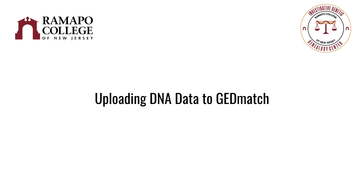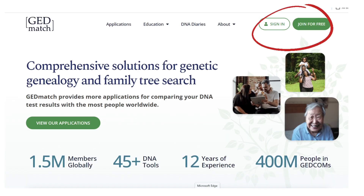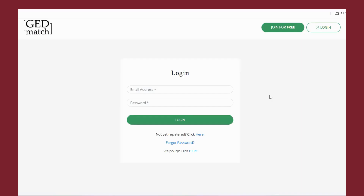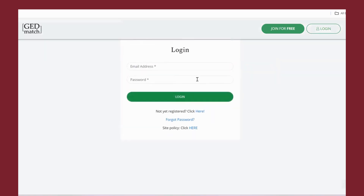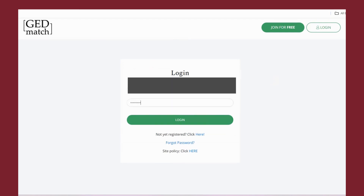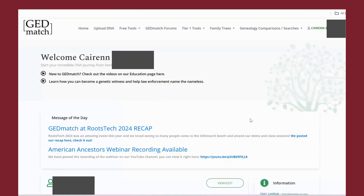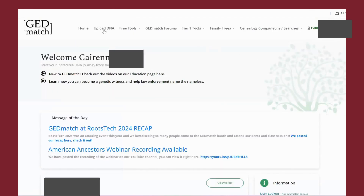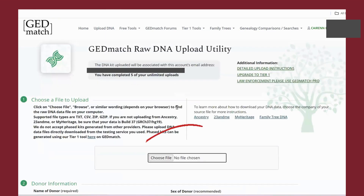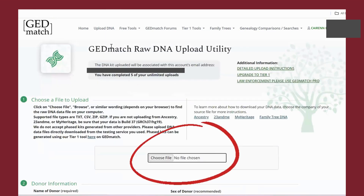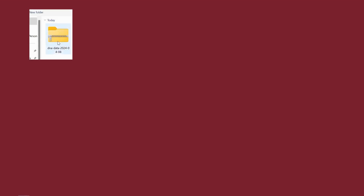Next, it's time to upload to GEDmatch. To do so, you'll need to sign in to GEDmatch.com. If you haven't created an account already, click on the Join for Free button and enter your details to create an account. Once you have an account, click on Sign In and enter your login ID and password. At the top of the screen, click the Upload DNA button. Here, you'll click Choose File and then in your Downloads folder, select the zip file containing your DNA data.